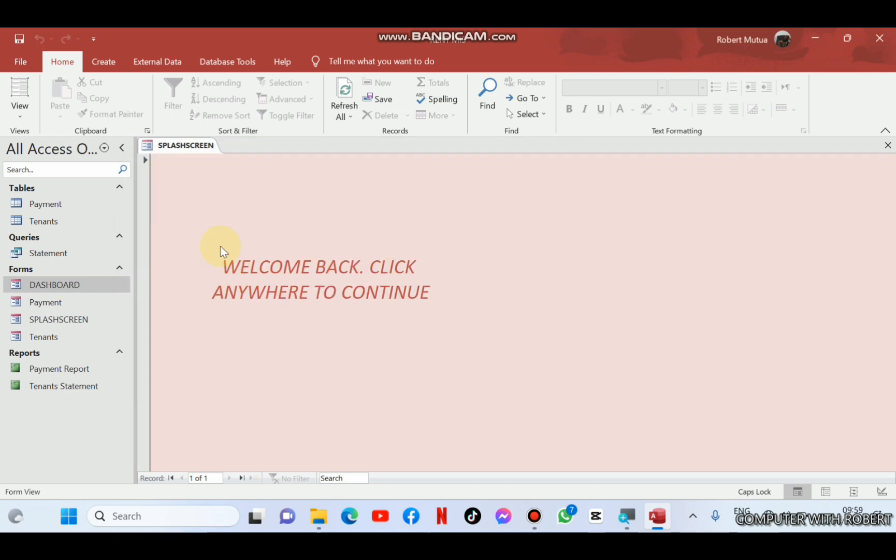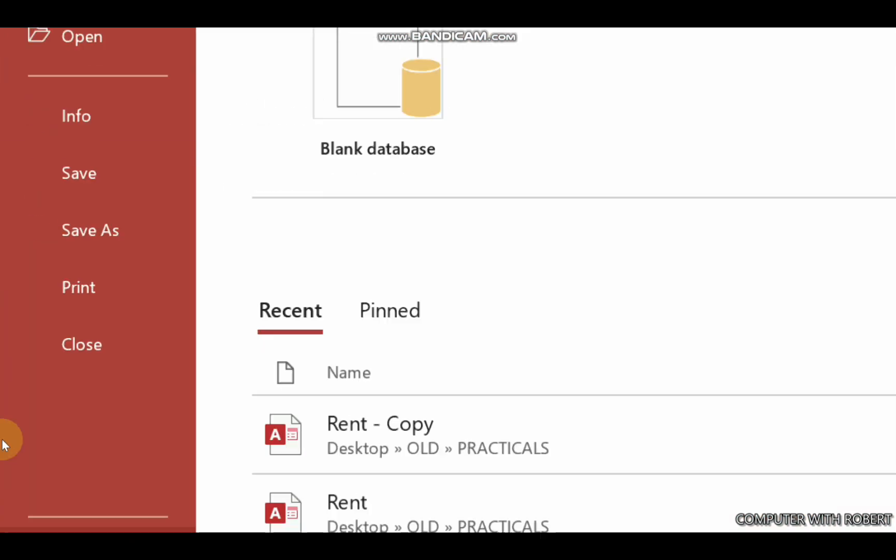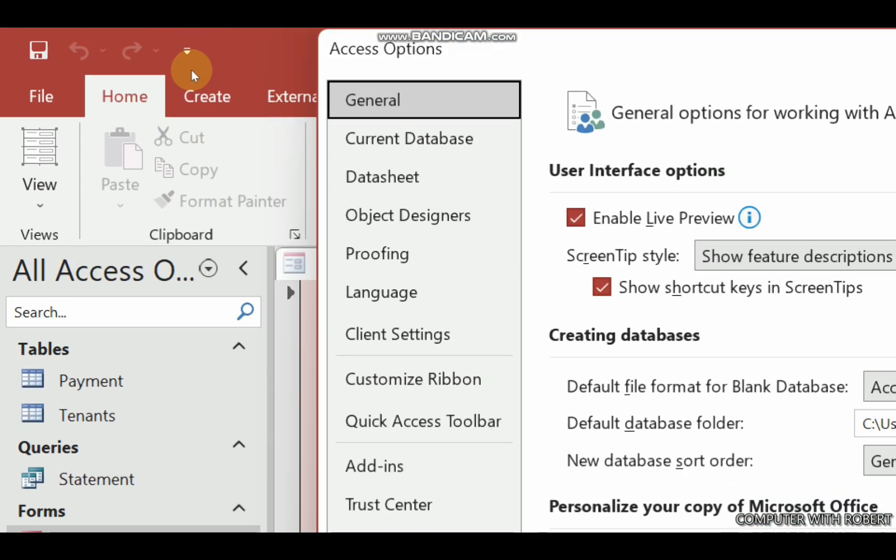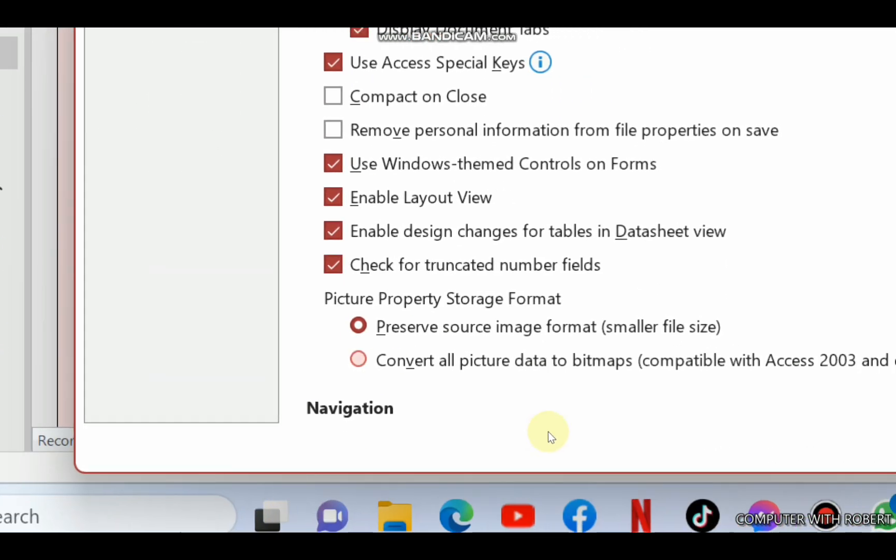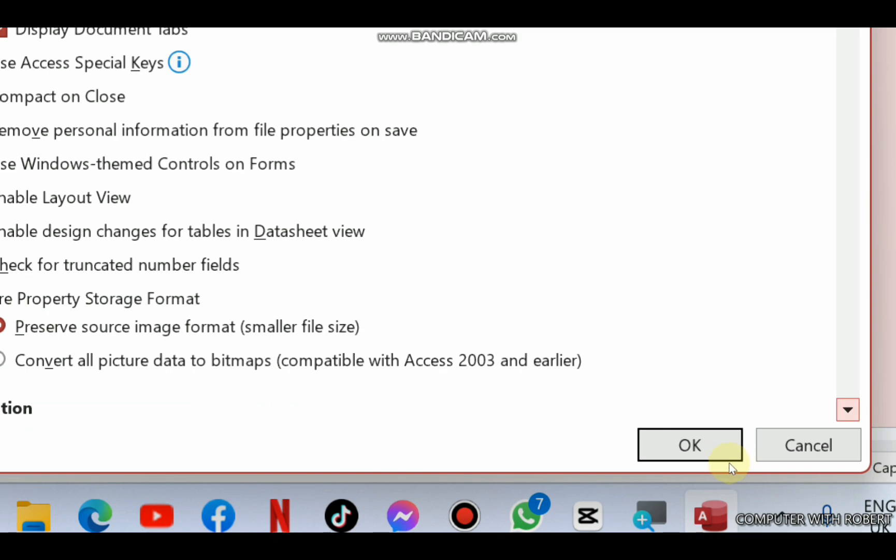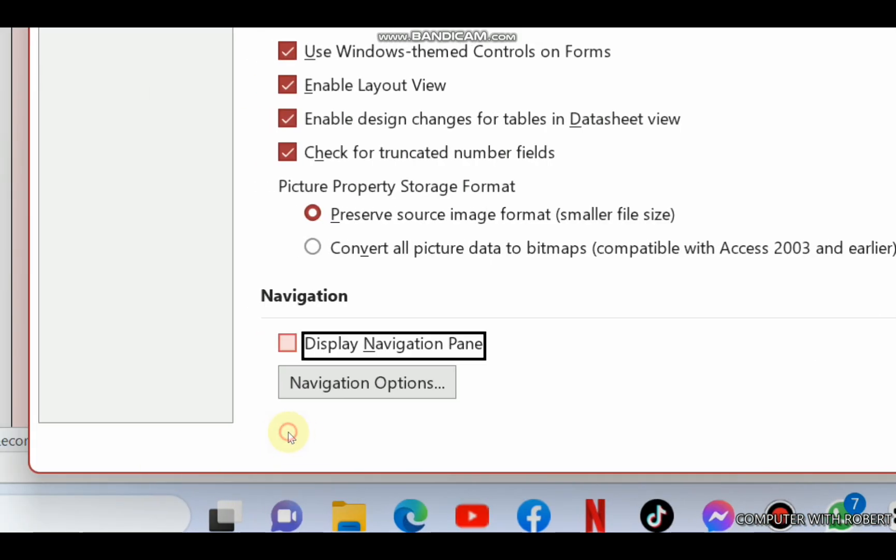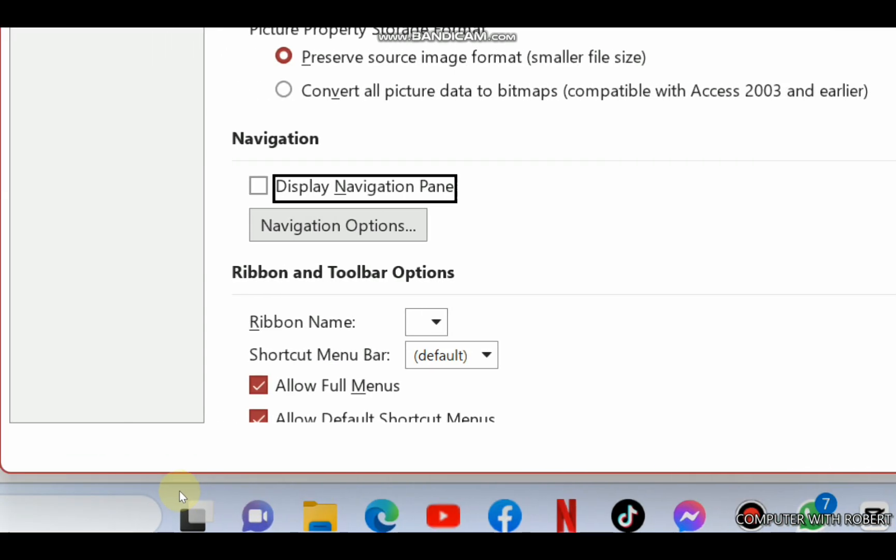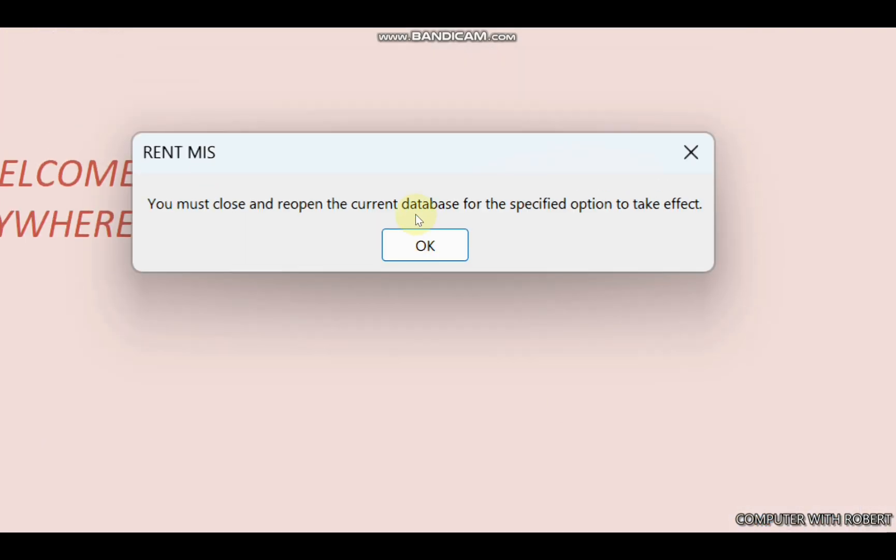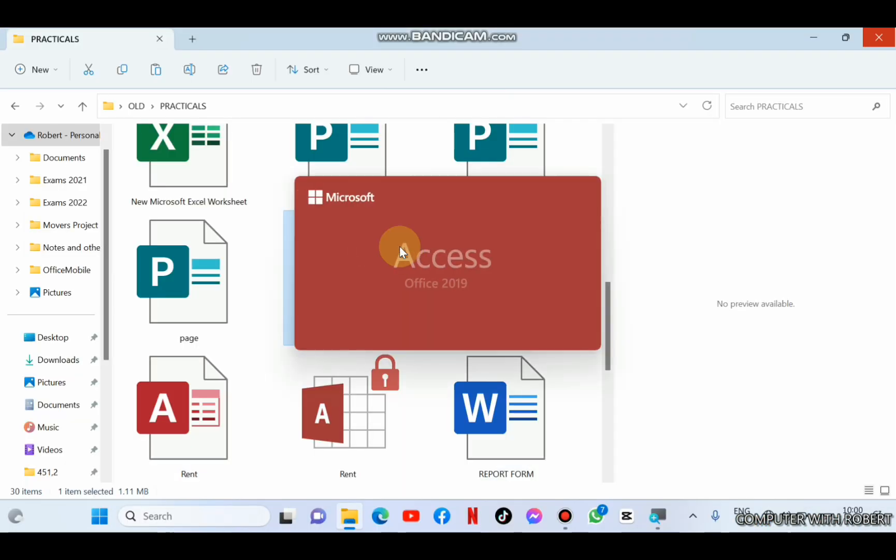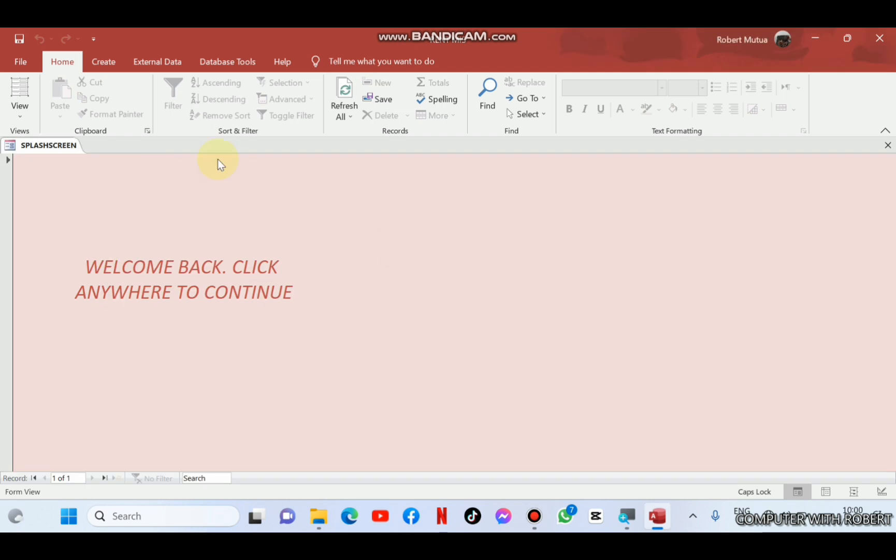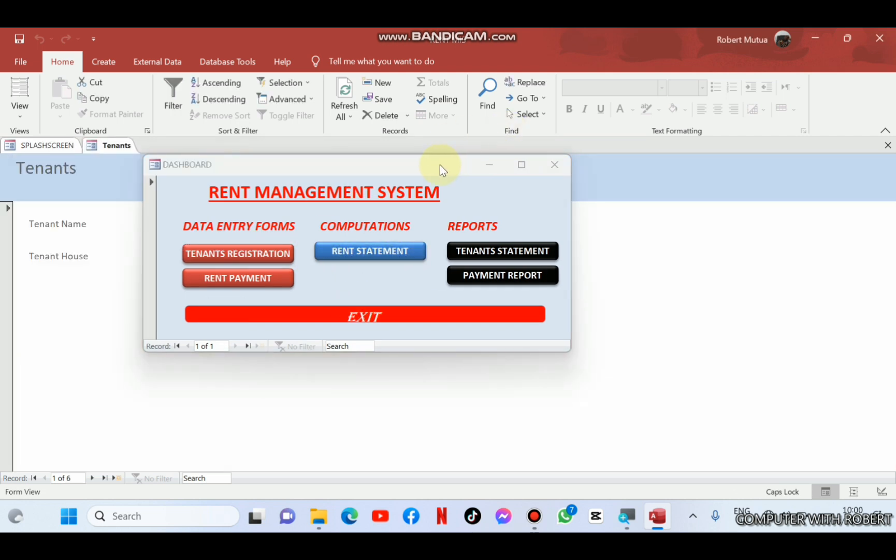Let us now hide these access objects bar. So I'm going to file, options, current database, and go down to navigation. From all navigation, and check display navigation pane. Then click OK. And then restart our database. Splash screen only displays here. And if you want to access anything else, we just click anywhere to access the dashboard. Mission accomplished.